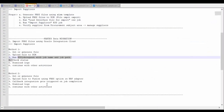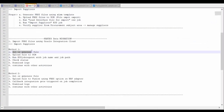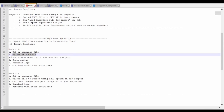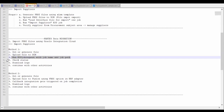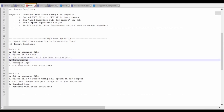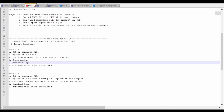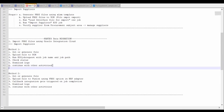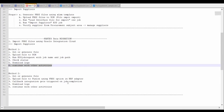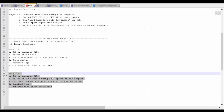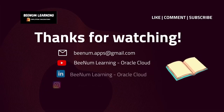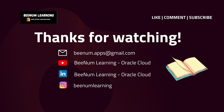So the entire FBDI process with Method 1 has been explained: starting with getting or generating the file, uploading the file to UCM, running the ESS job, checking the status of the job, downloading the logs, and continuing with other activities if any. We will learn how to import the FBDI file using Method 2 in our next video. Thank you for watching. Please like, comment, and subscribe to the channel.